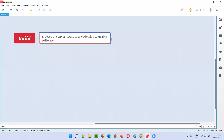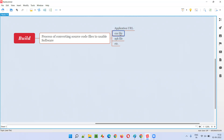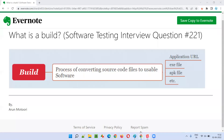So I hope you understood what exactly a build is. Developers convert whatever code they have written into a usable software — called a build — which can be used by software testers for testing in their environment. A build can be in the form of an application URL, an exe file, or an APK file, depending on the type of software and the environment in which it has to run. That's all for this session — see you in the next one, bye-bye.